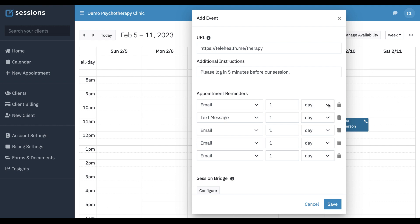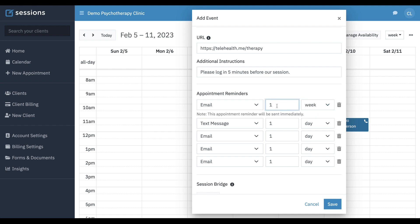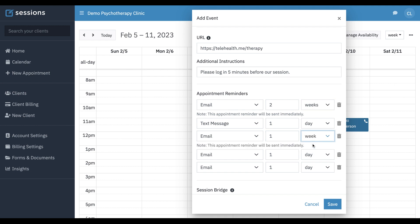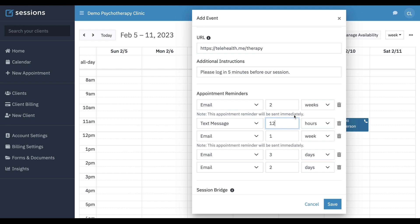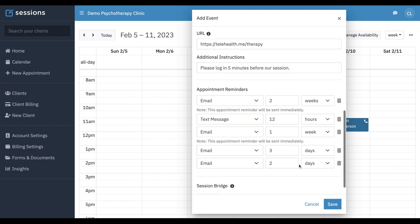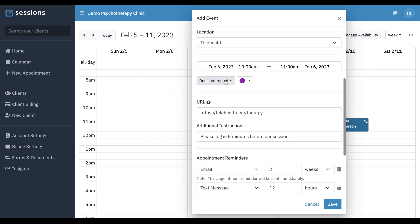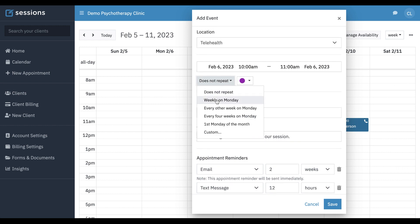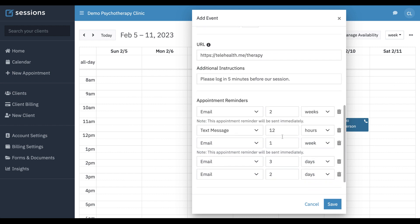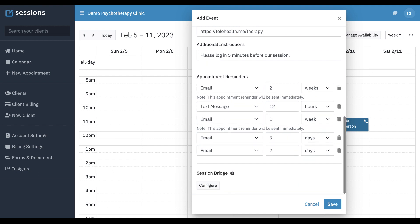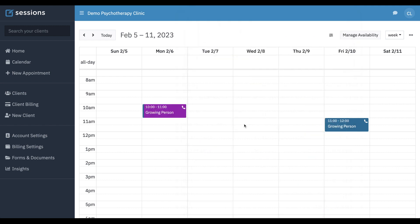But now we can say, I want to send one email two weeks ahead of time, one email one week ahead of time, one email three days ahead of time, one email two days ahead of time. And then I want to send a text message, I'm going to say 12 hours before the appointment. You can set this up however it works for you and for your clients. If this is a recurring appointment, these reminders will get saved and this is what they will be on every appointment. So we can click save.